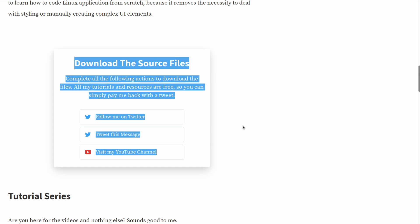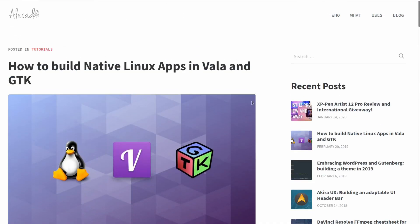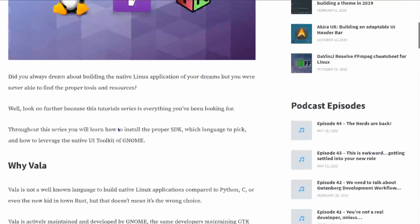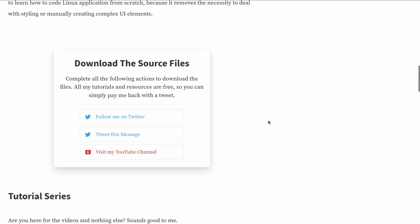And I have something already in my website. For example, for the Valen GTK series I give away for free some source code, like the initial design files and the initial folder files in order to follow these series, and instead of just leaving a download button, I ask the users to do a bunch of actions.